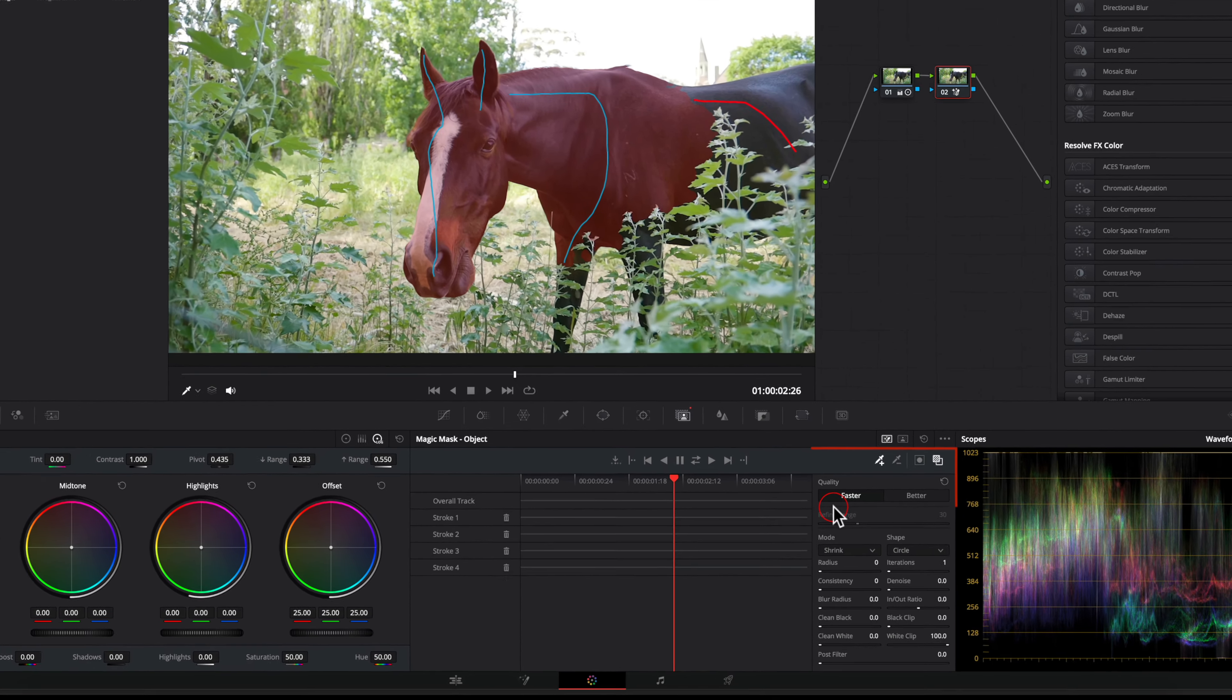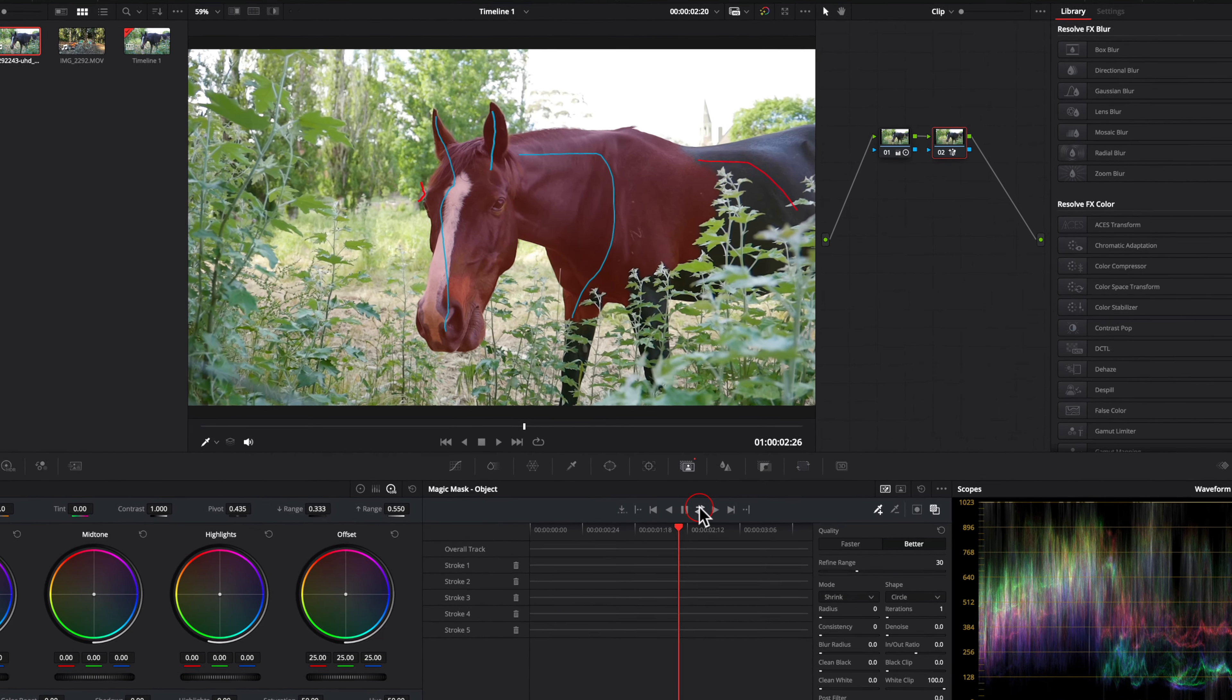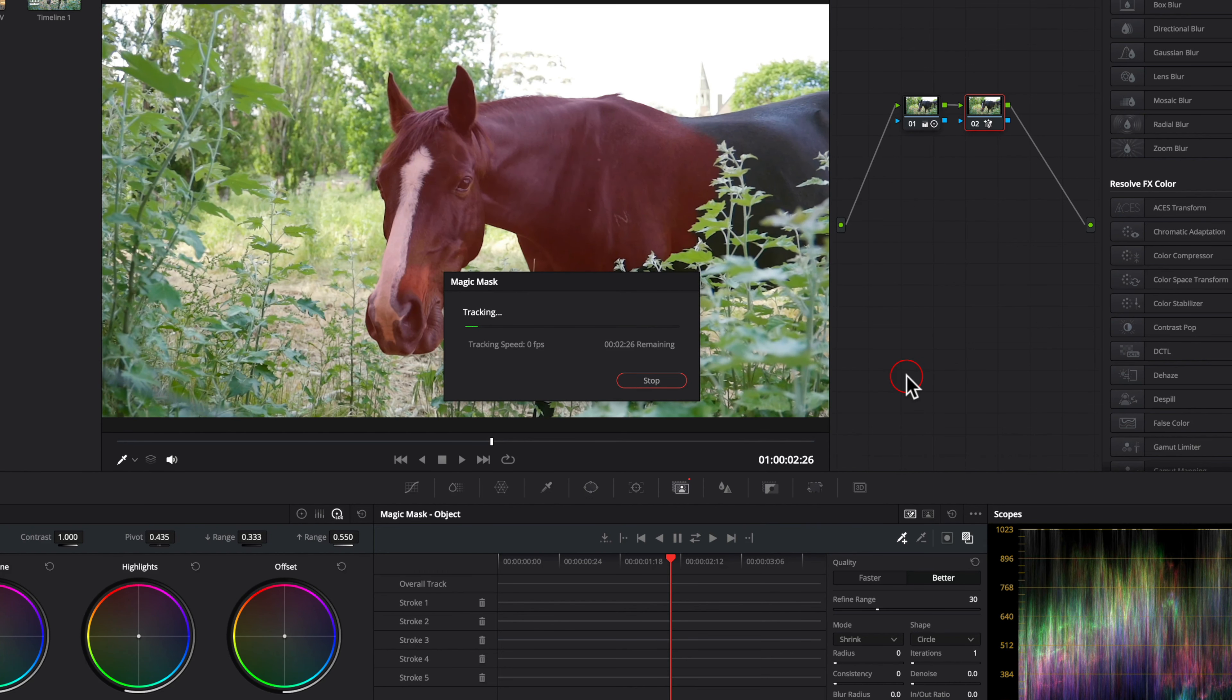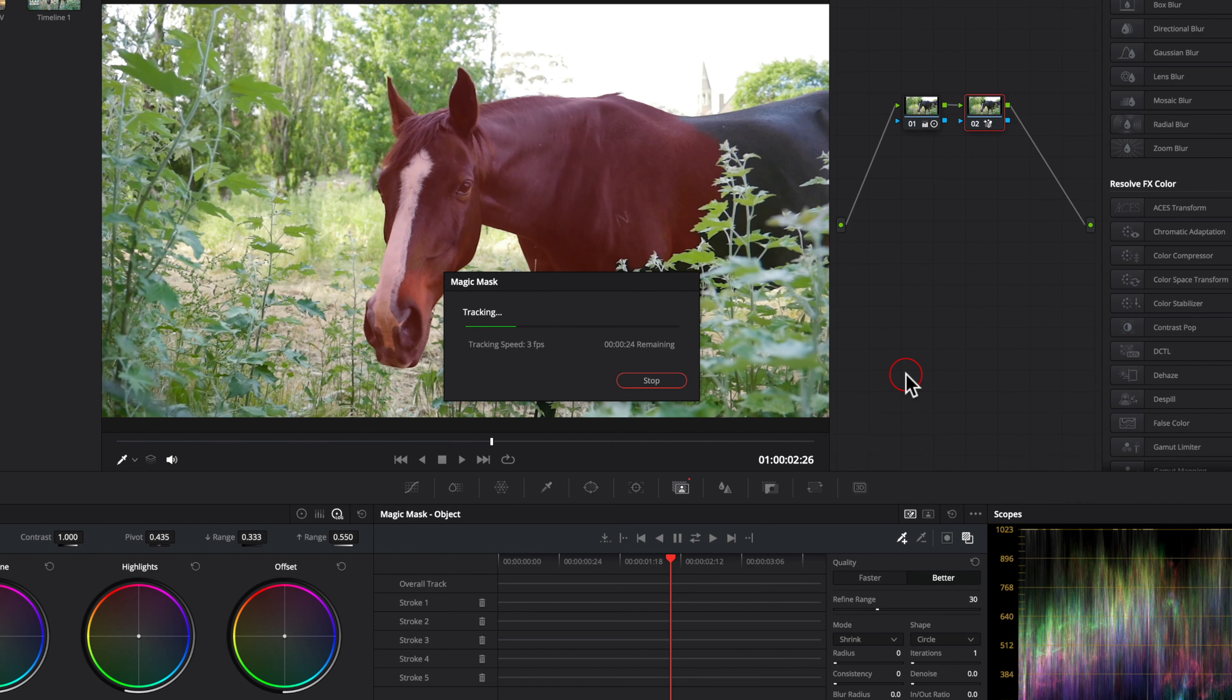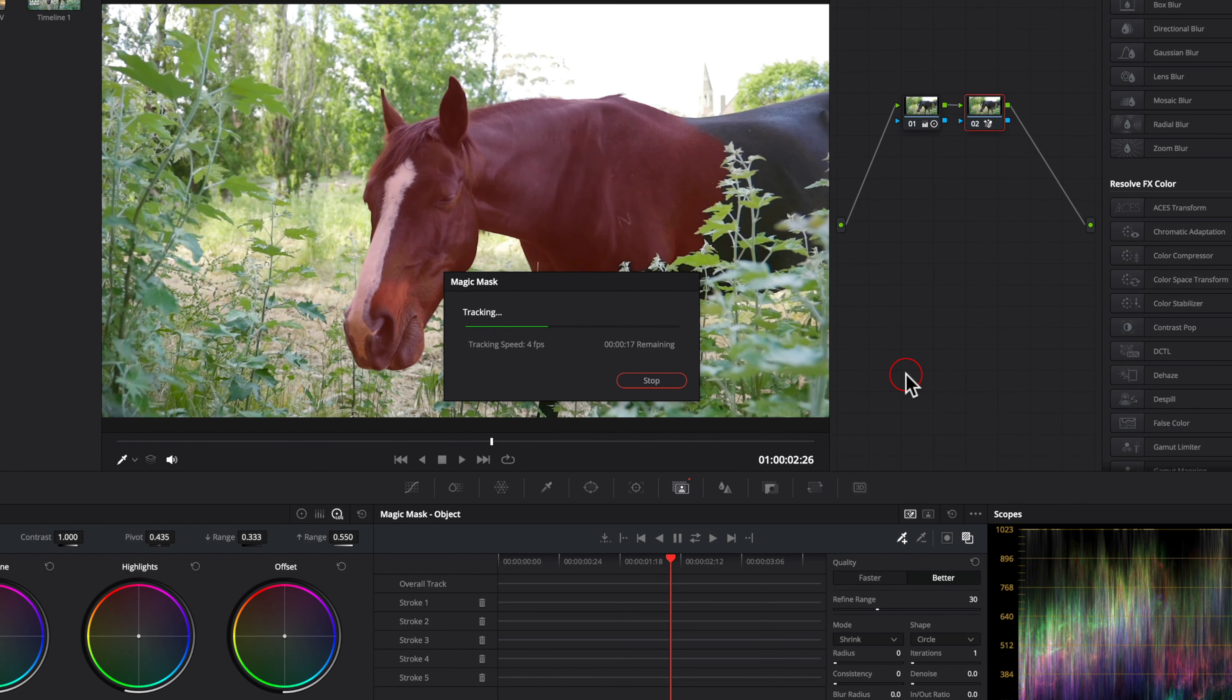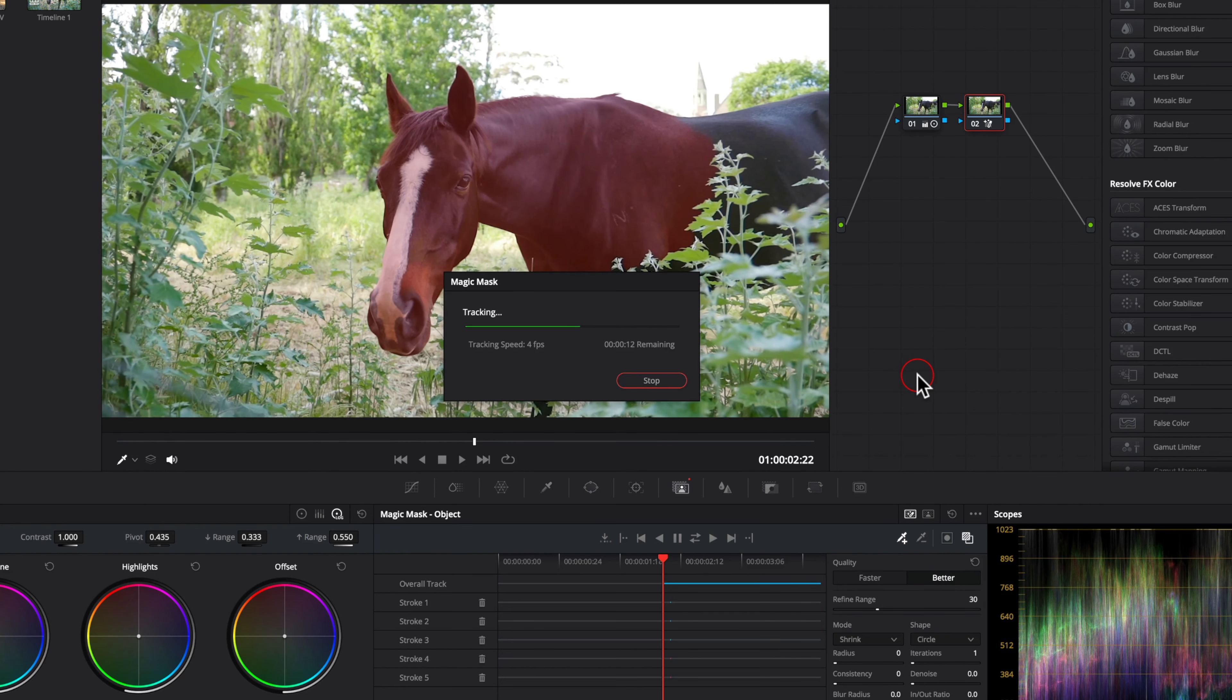Better does improve the selection. I am not going to cover all the settings in this panel, but small adjustments can improve the mask. Click on the double arrows to start the tracking. This is only a five-second clip, but using the better option requires a lot of computer resources.